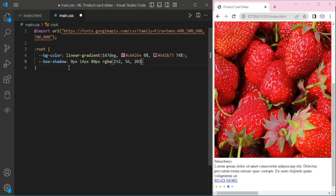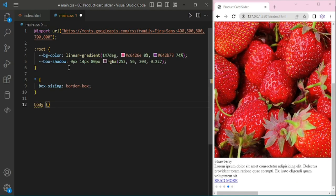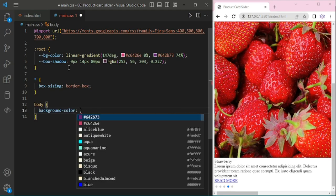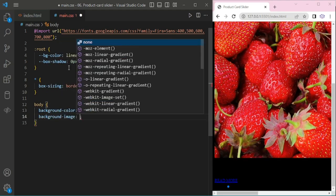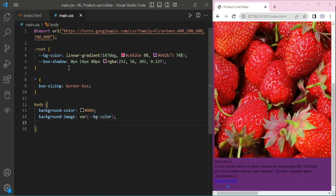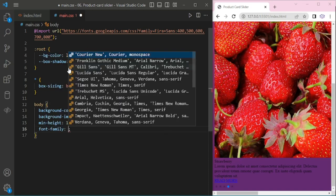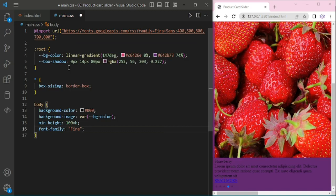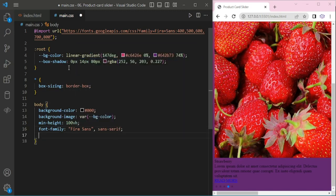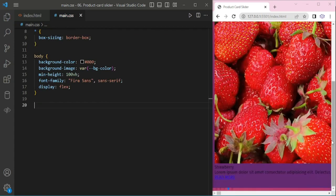Box-sizing: border-box. And body background: black. And background-image — giving a white color at 100%. Font family. Display flex, adding some properties.